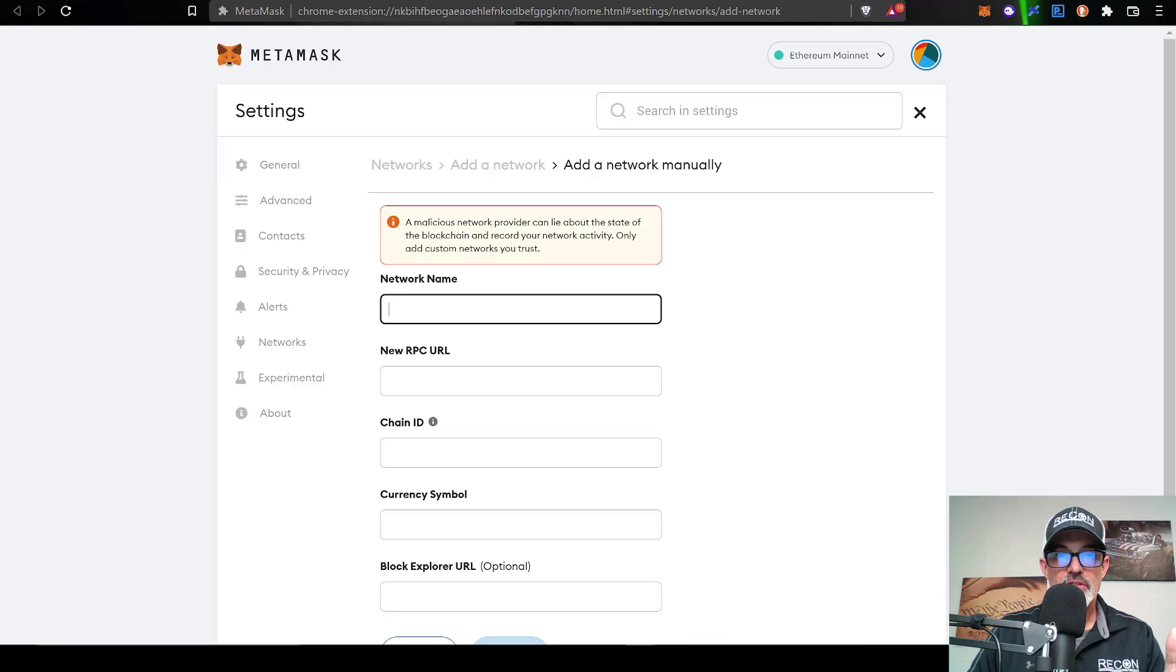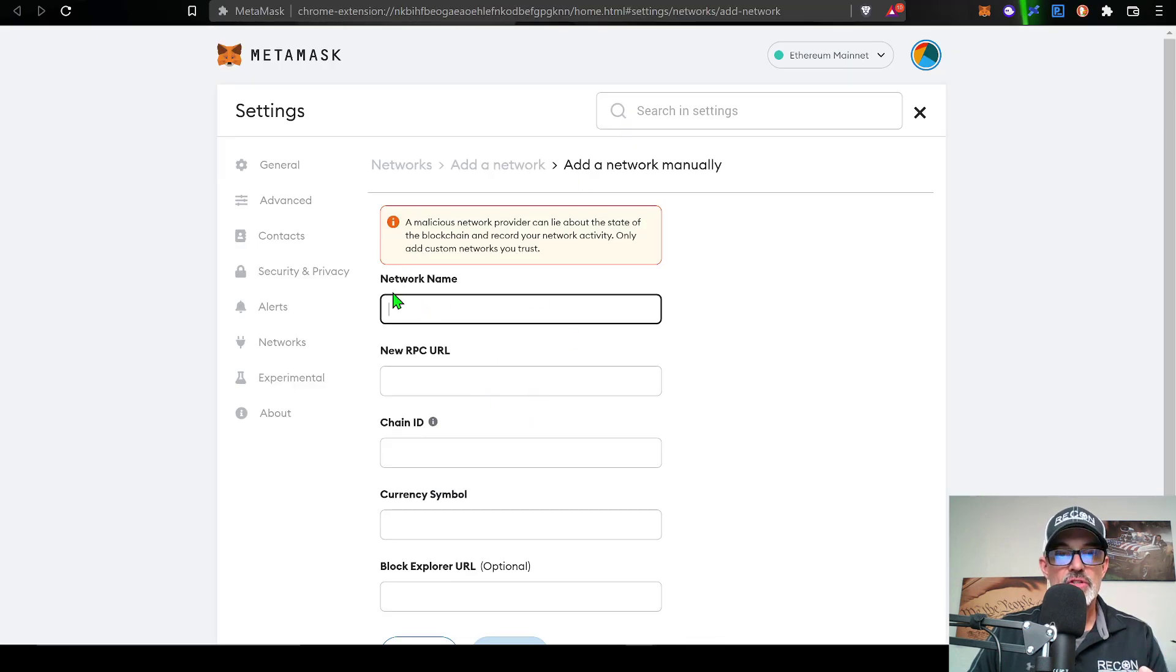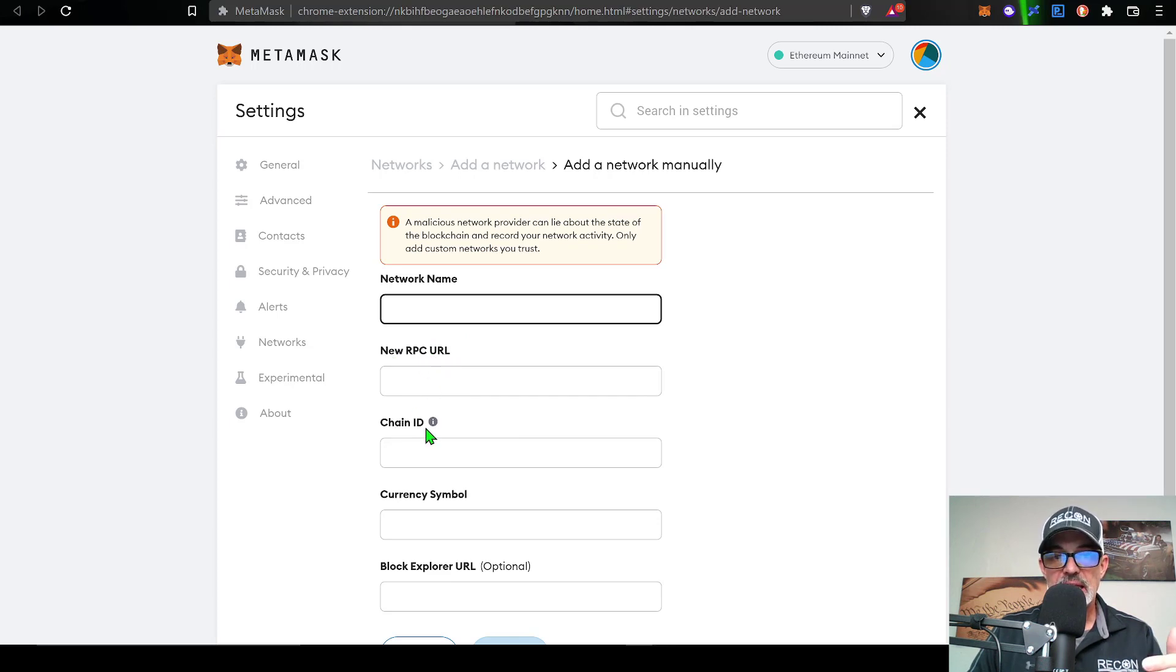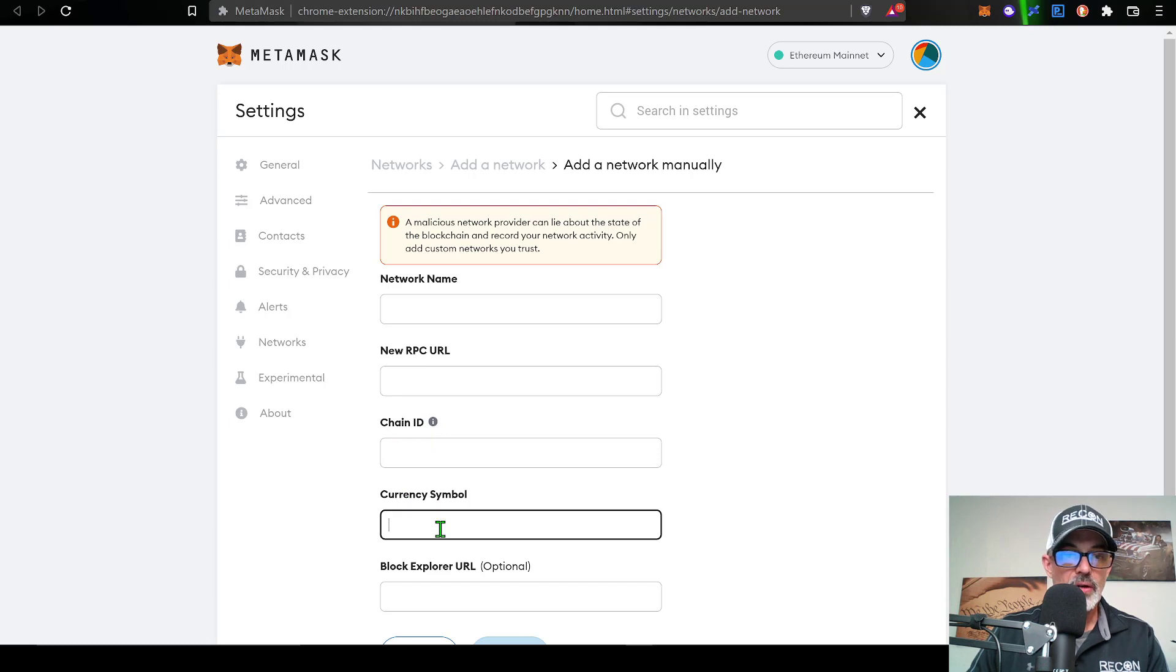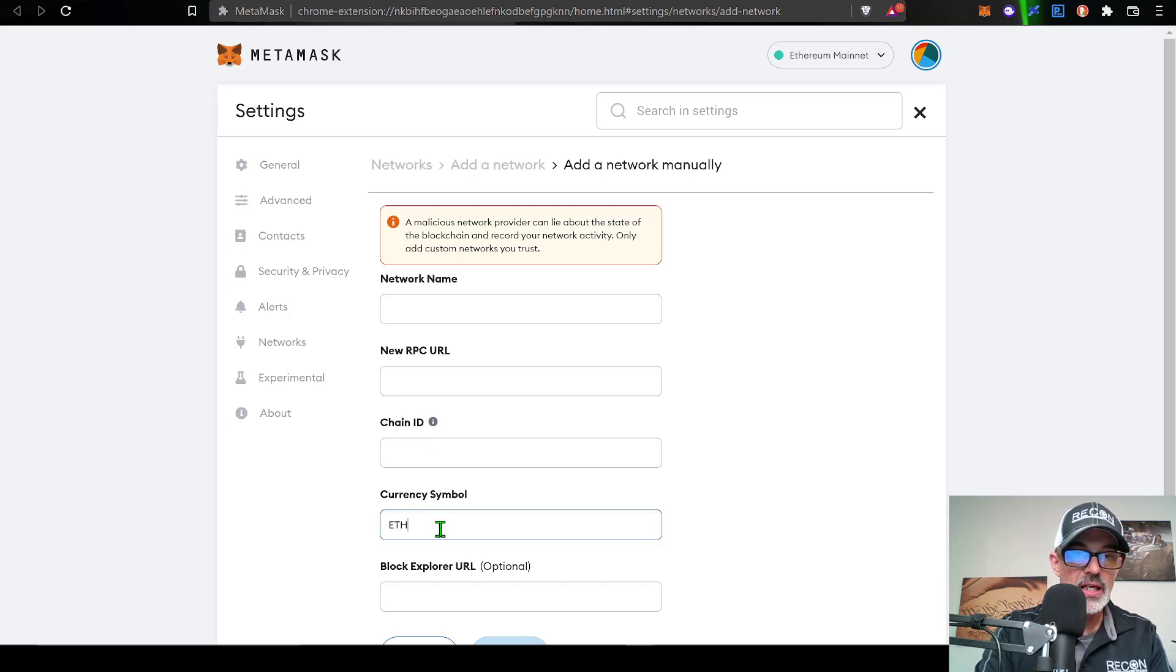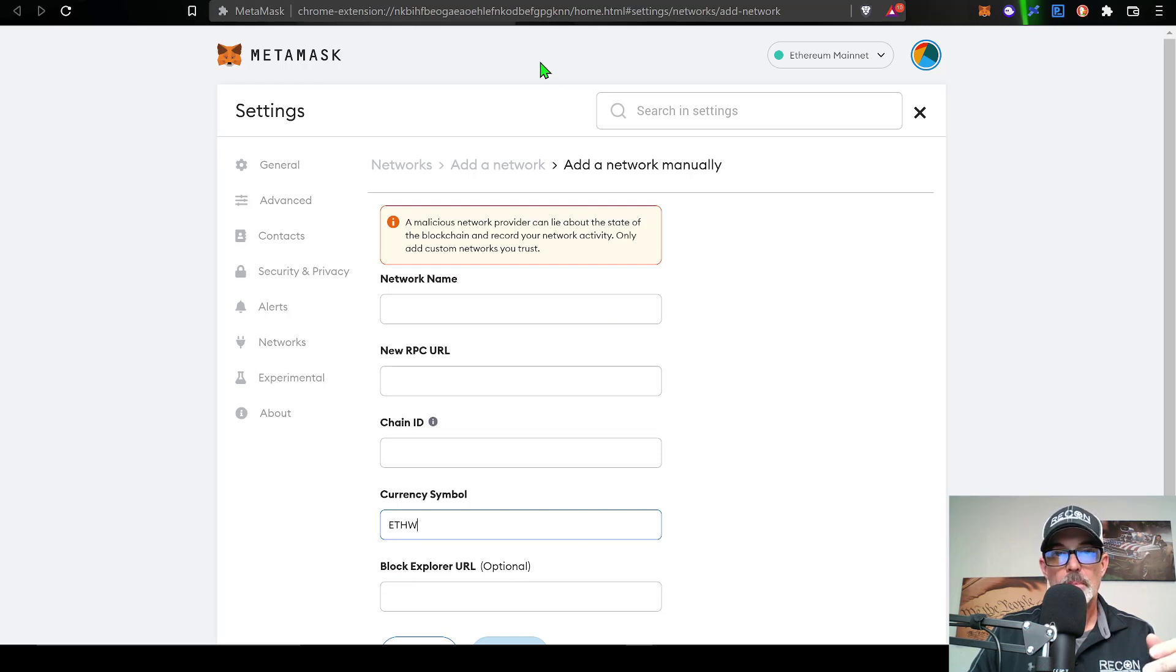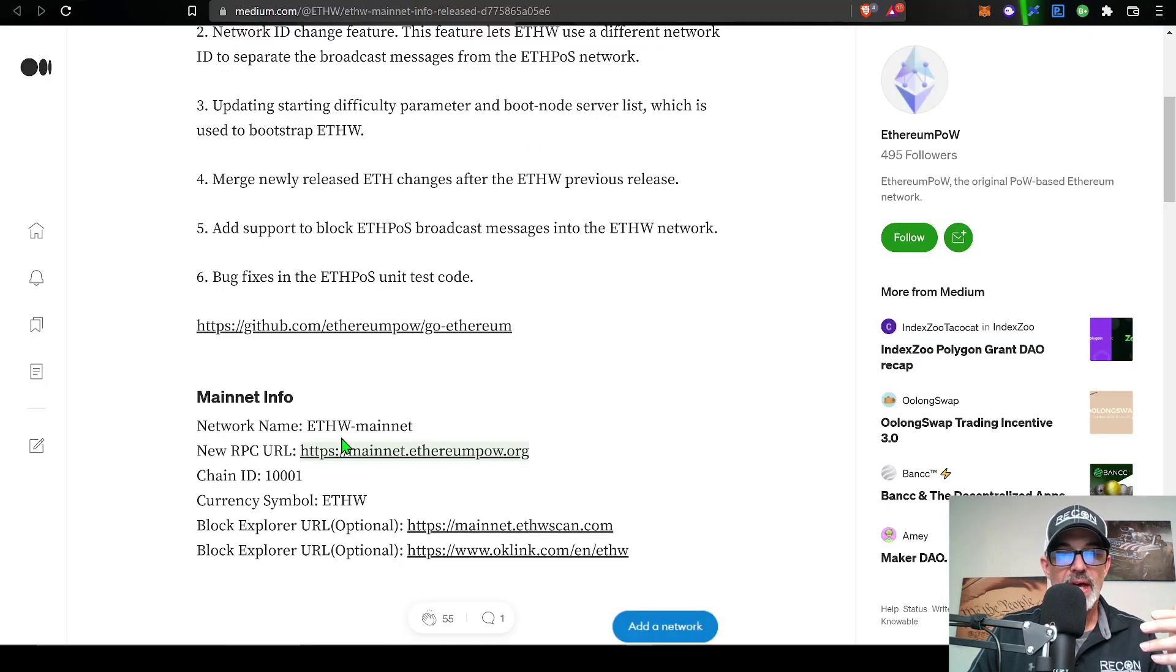And that would be this mainnet info you see here. And so again, if I jump back over to the MetaMask configuration page, I need the network name, new RPC URL, the chain ID, currency symbol. Now I know the currency symbol is ETHW, and then the block explorer URL, and that's optional. But I can get all that intel over here.